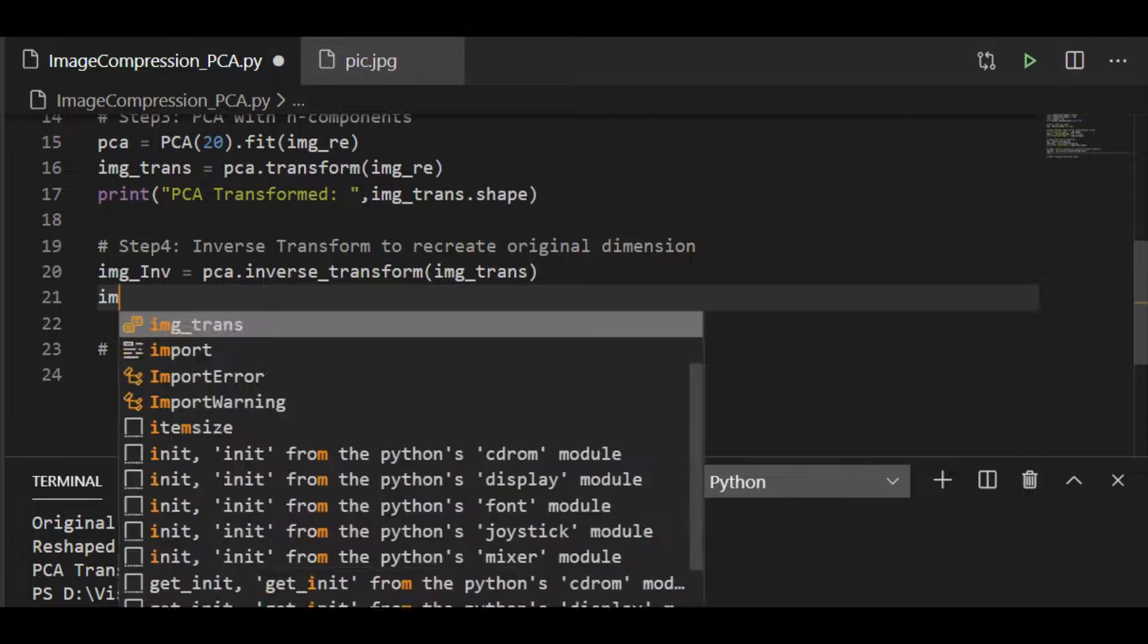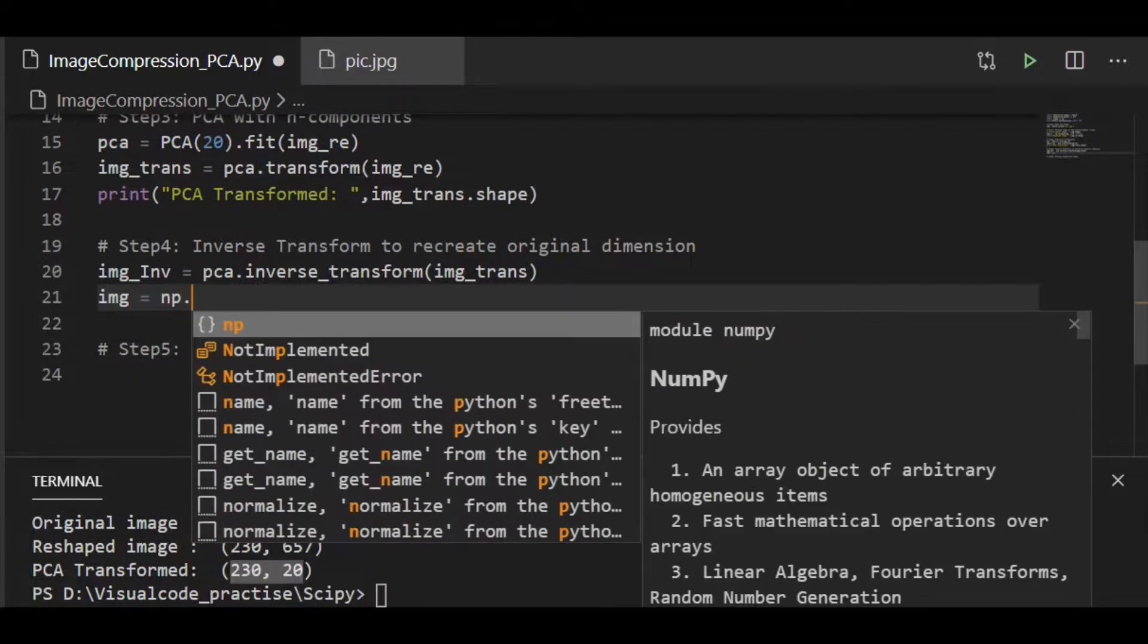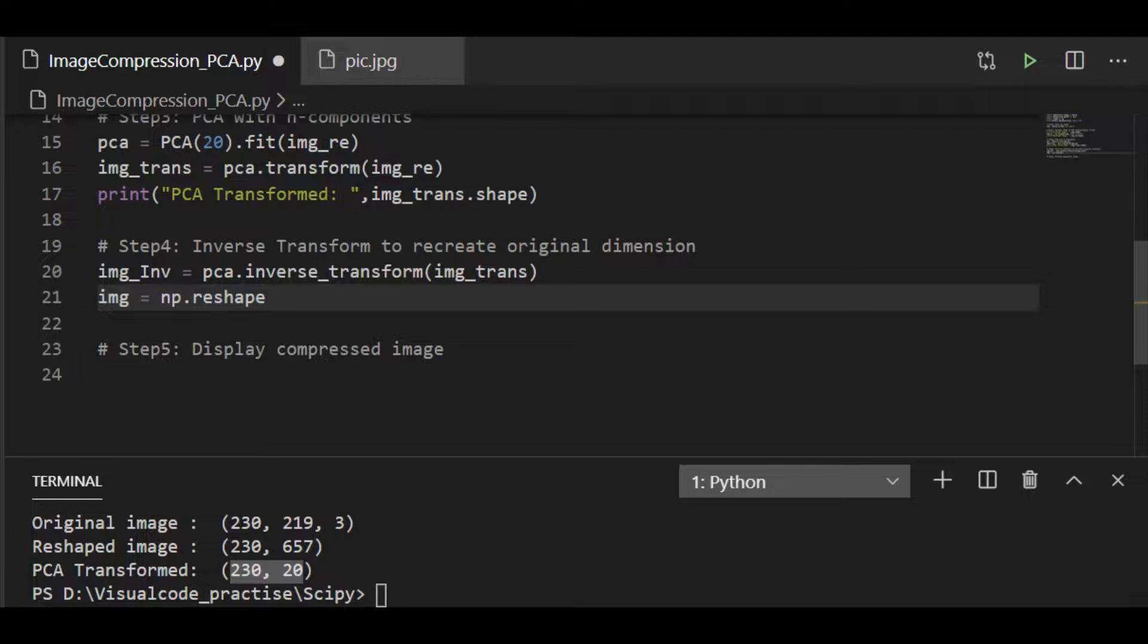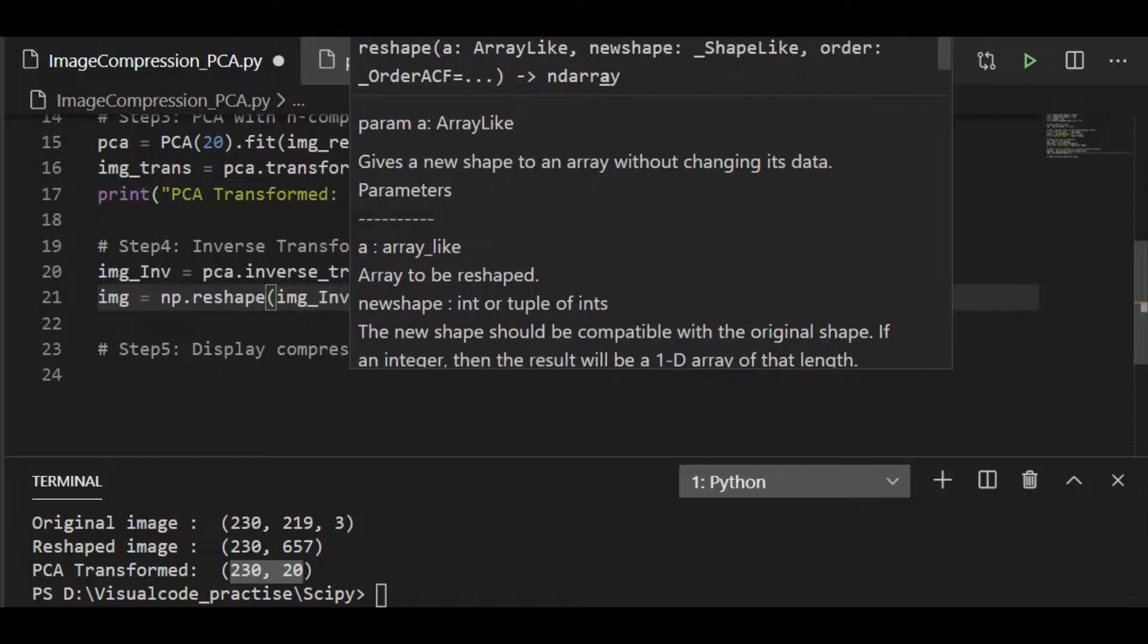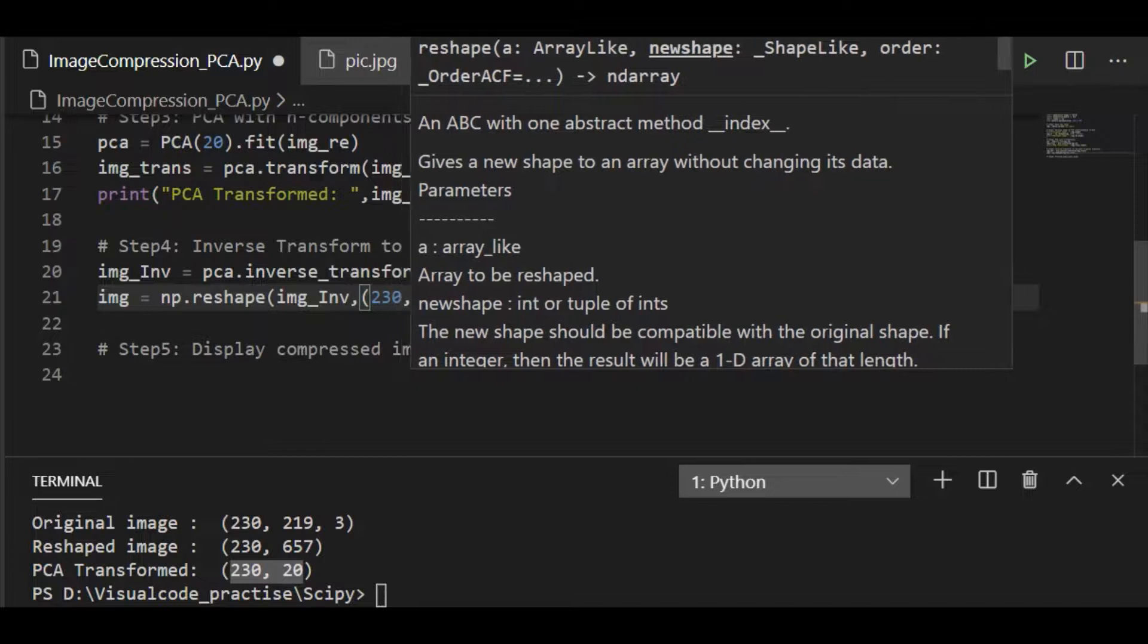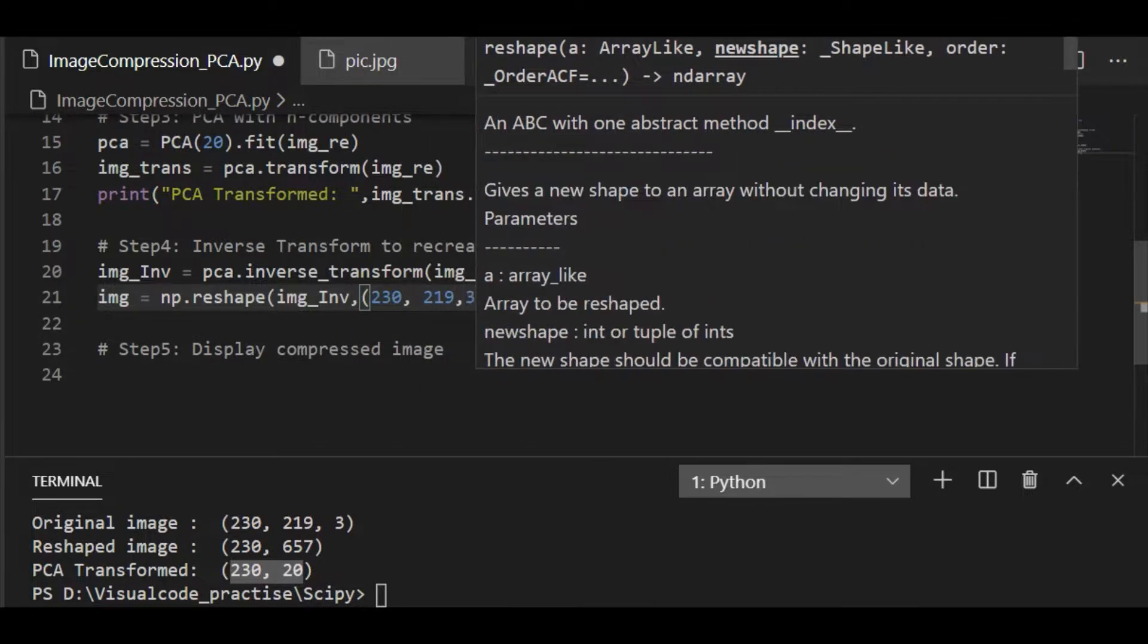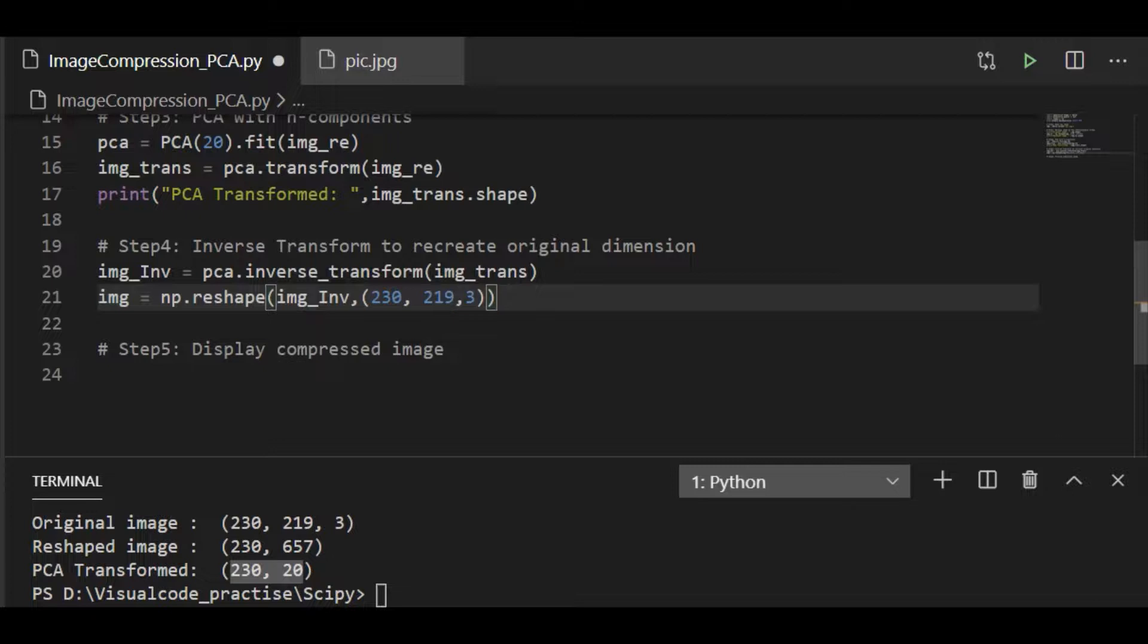So let me call the image object as image and reshape to our original dimension for this inverse object. And as we remember, the original dimension is 230, 219 with 3, 3 indicating RGB. So now we have inverse transformed and reshaped to the original image dimension. Now it is ready for visualization.